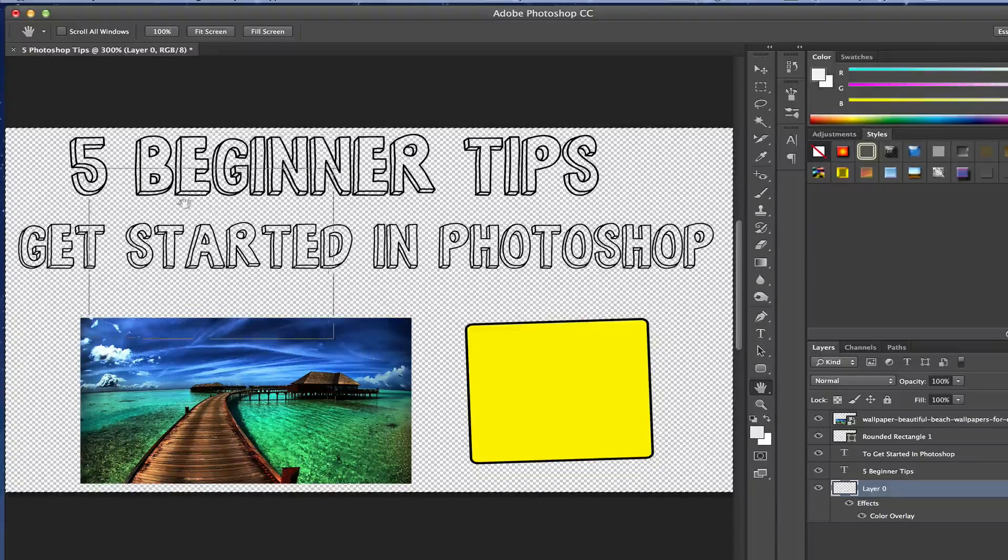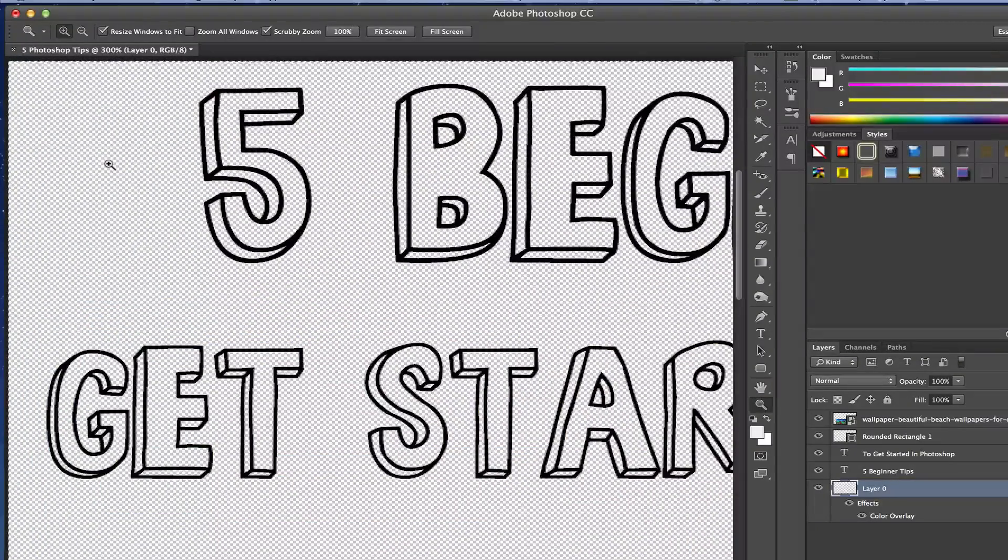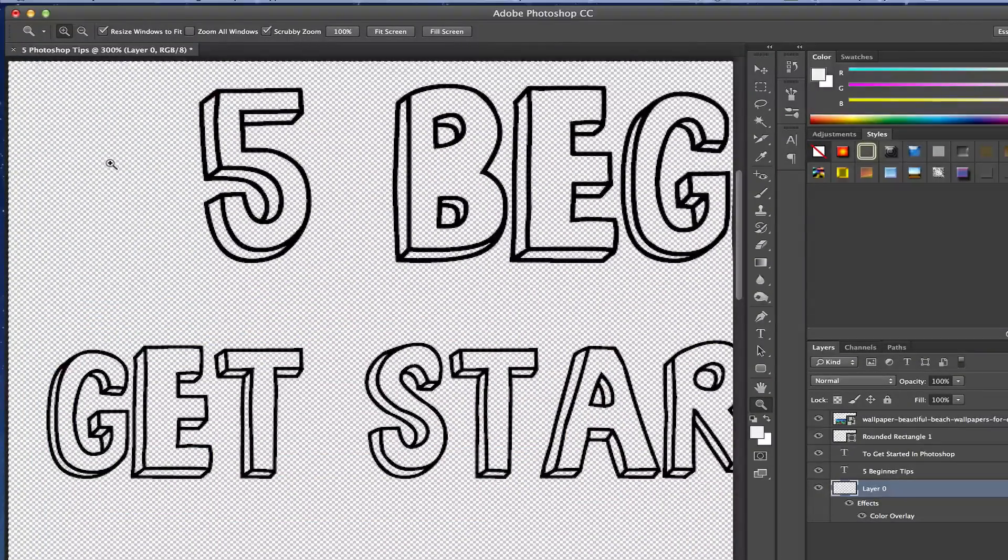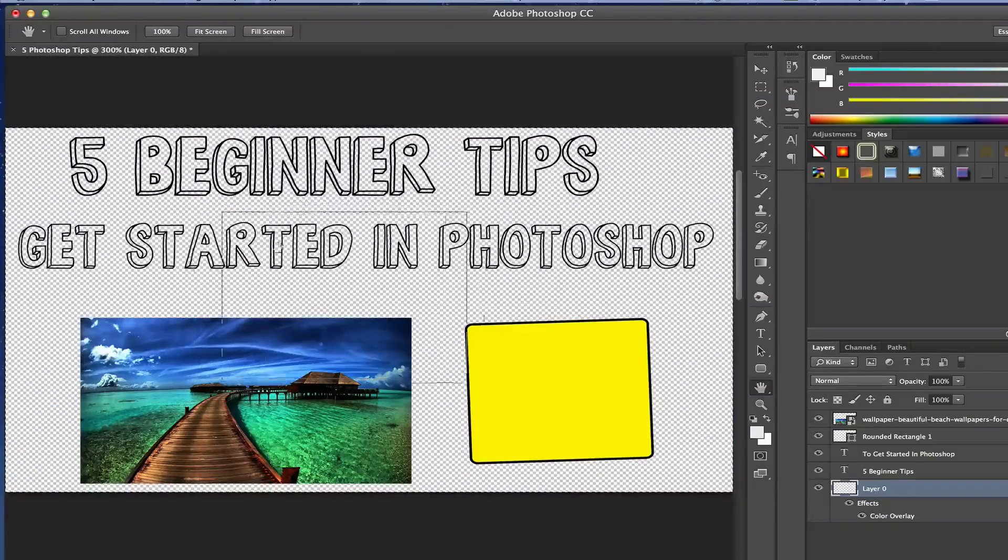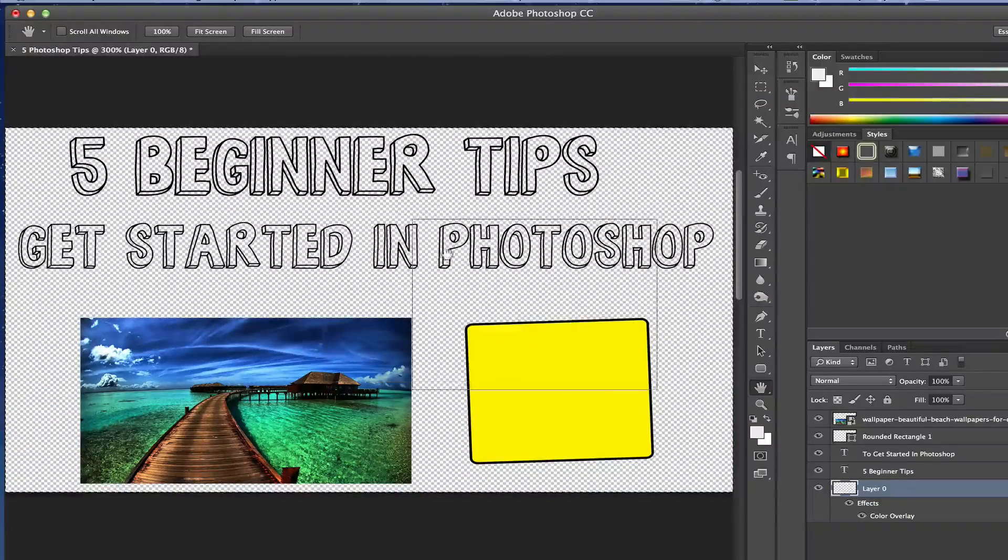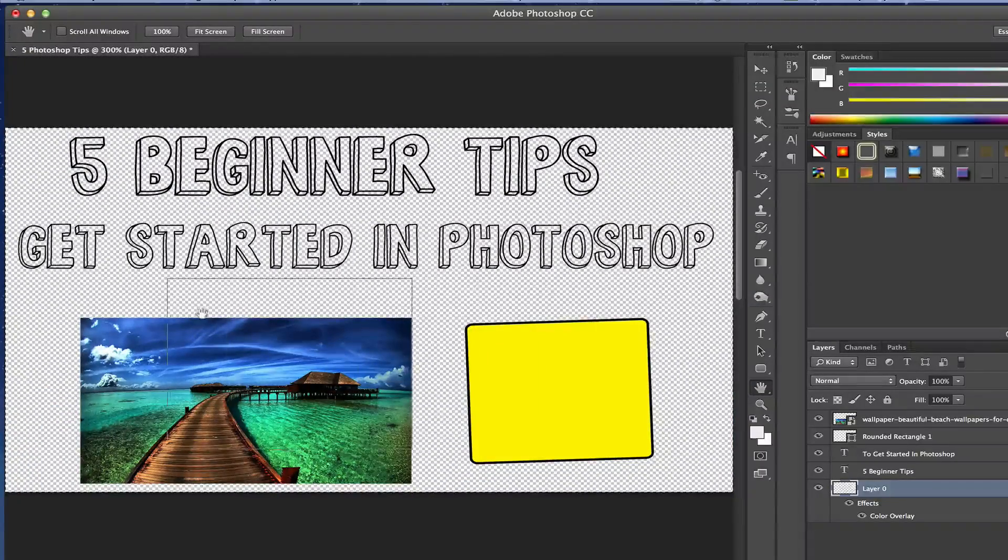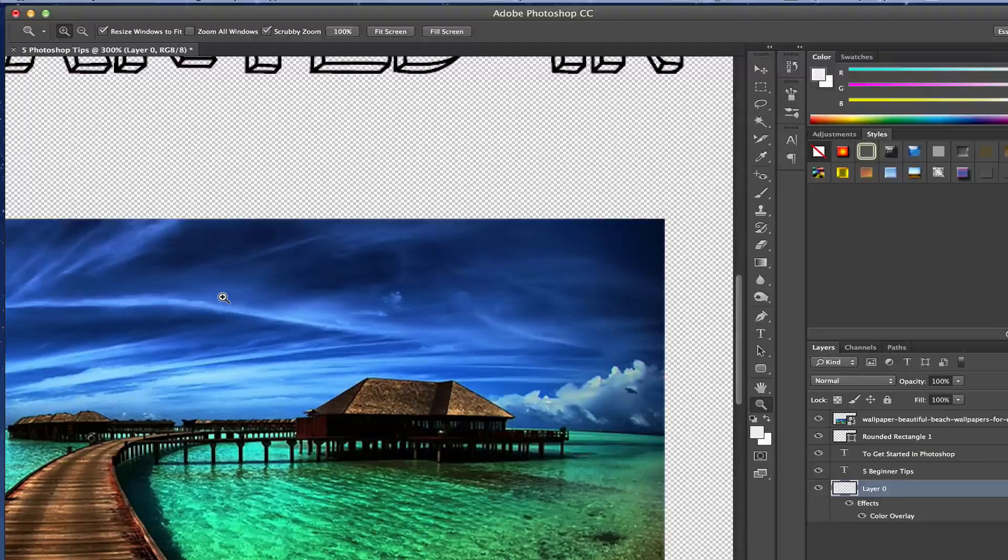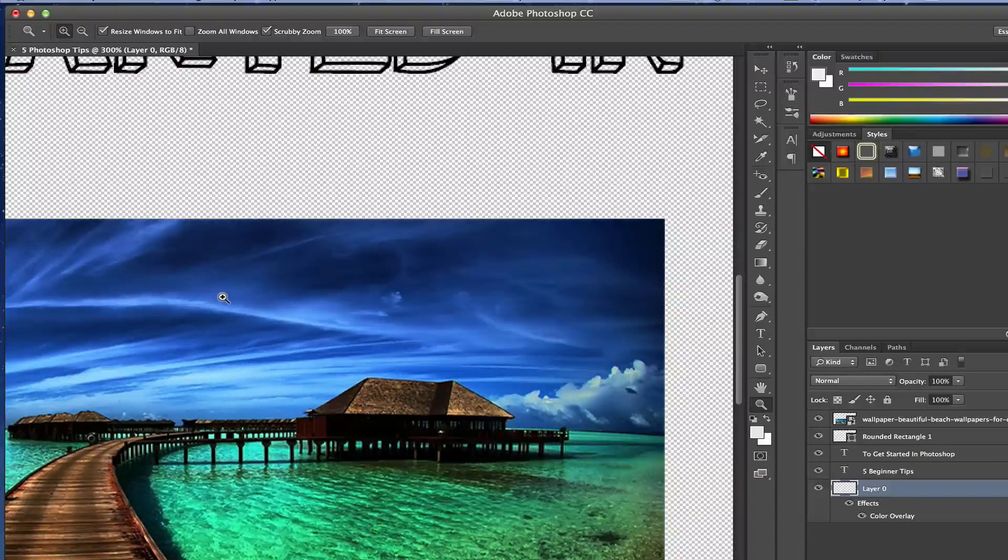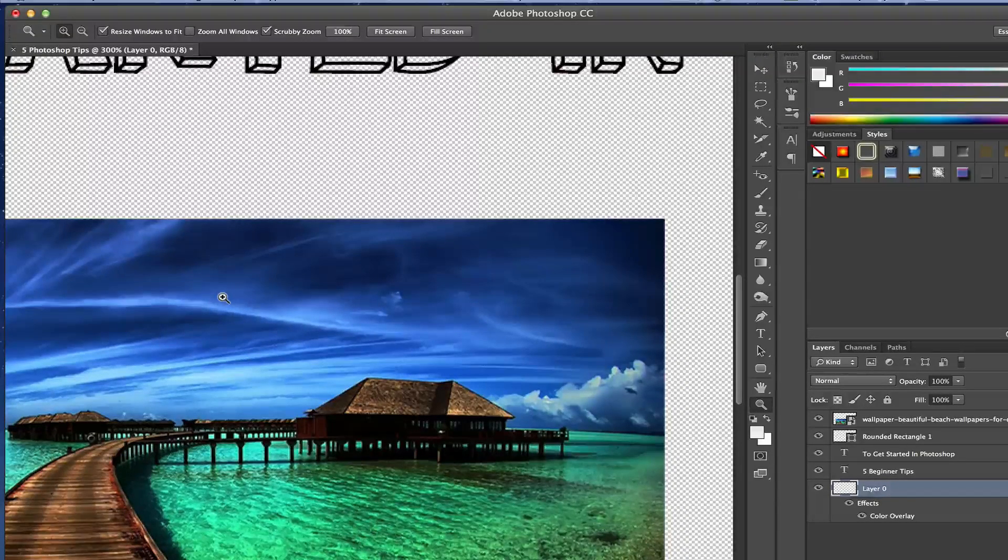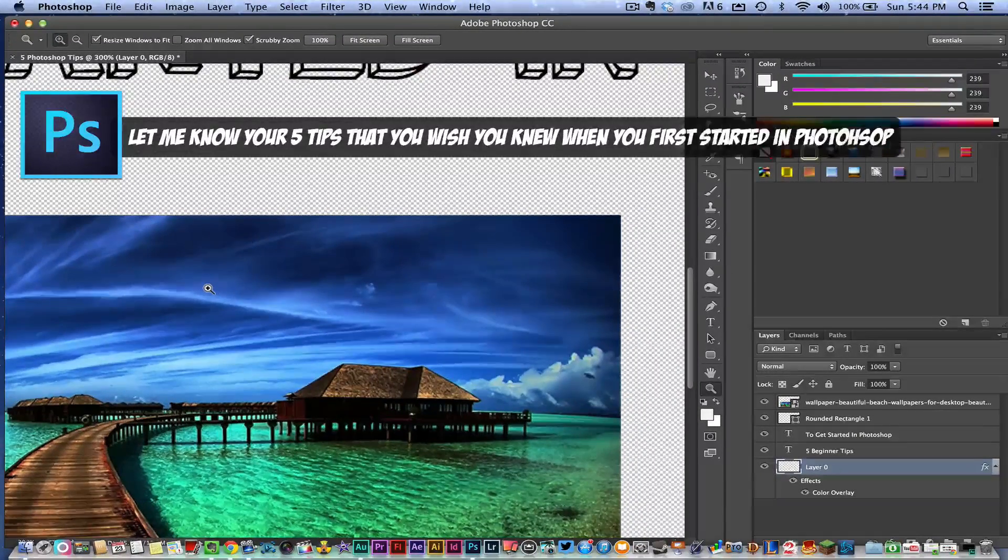Again, hold down the H key and then move your cursor around, and you can zoom in on any part of the image. That one is awesome. Anyways guys, this has been five tips to get you started in Adobe Photoshop. Obviously there is so much more to learn in Photoshop. Go ahead and check out my other tutorials in the Photoshop playlist that I will have linked down in the description box below.